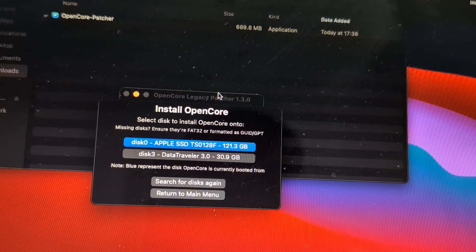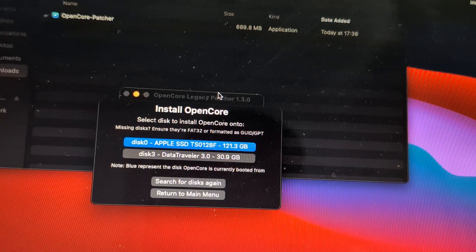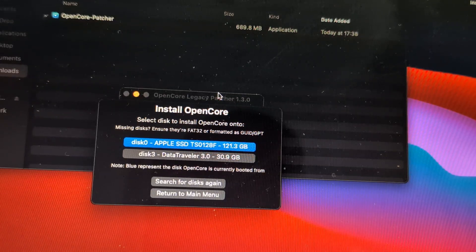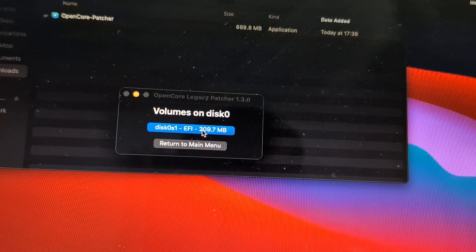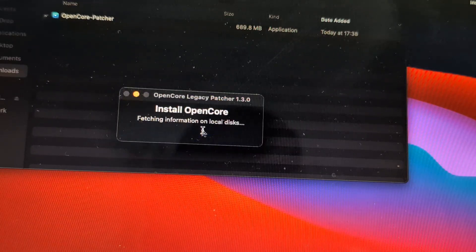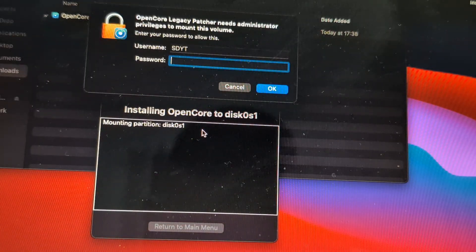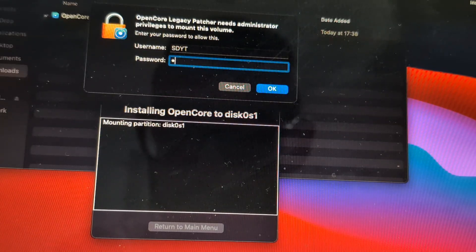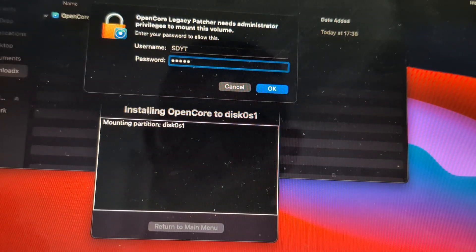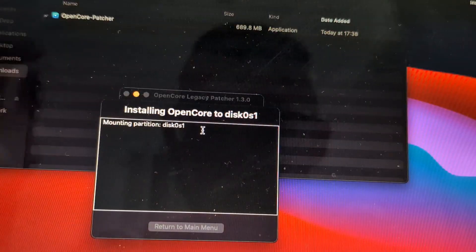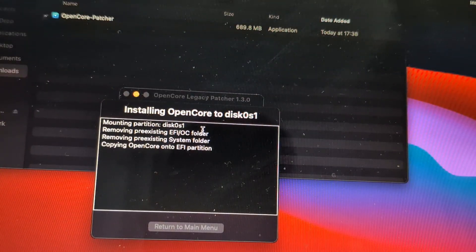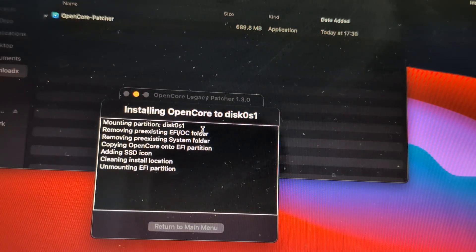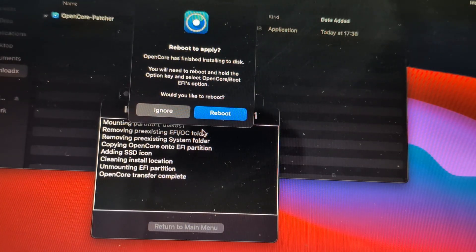And again we will select our SSD and EFI. Our passcode. Reboot and it will install the OpenCore to our disk.